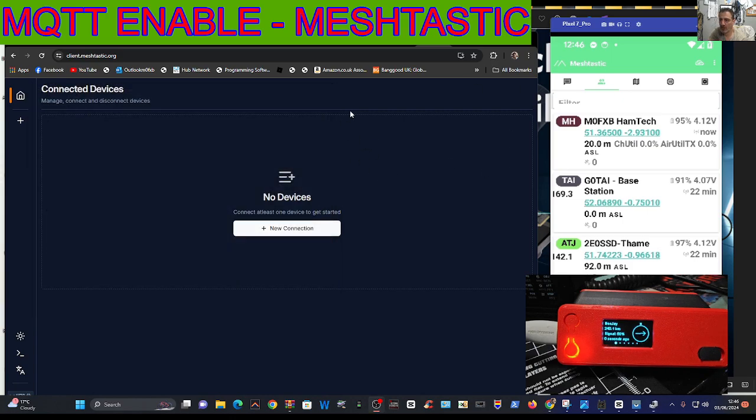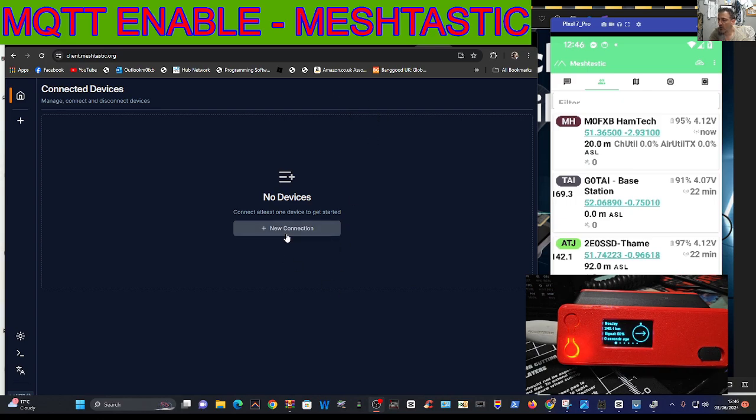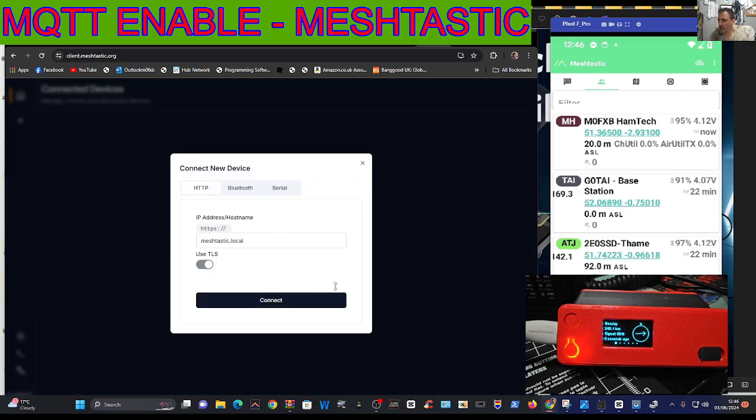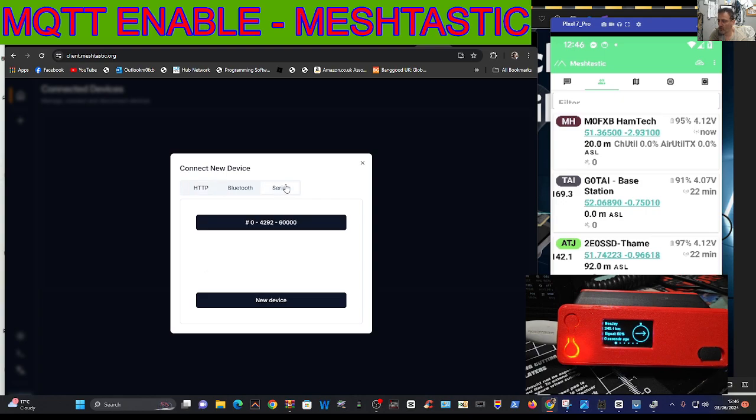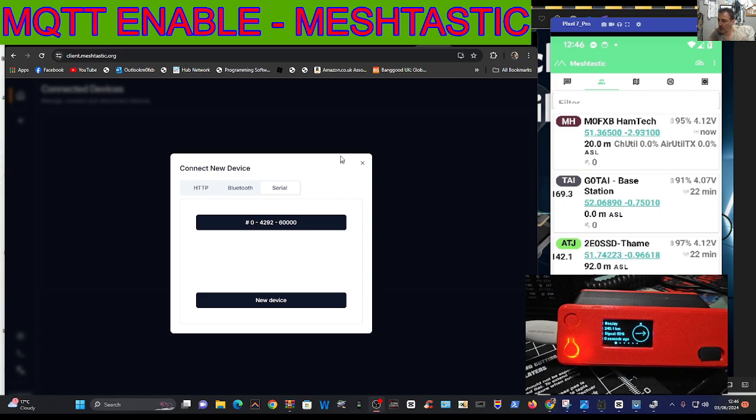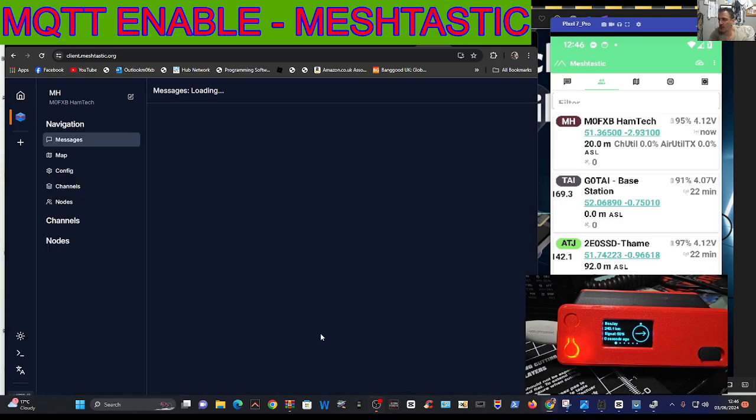Close that. We've gone to the client address, go here and go new connection and then go over to serial. You can use Bluetooth, you can use WiFi, but we're doing serial here so that's why we need the cable connected. Just click it and it will connect.